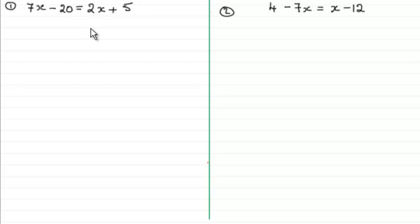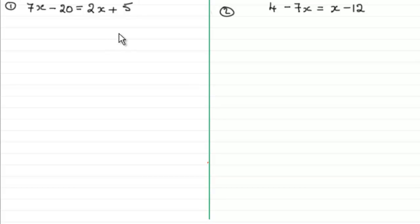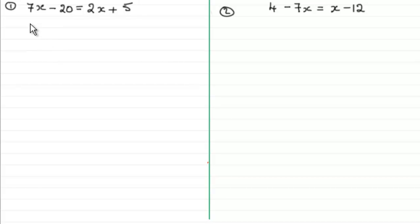What we need to do is gather the x terms all on one side of the equals and the other terms — the constants — on the opposite side. It doesn't matter which side you choose, but generally it's preferred that you take the side that contains the biggest x term. In this example, 7x is greater than 2x, so I'm going to gather my x terms on the left hand side.